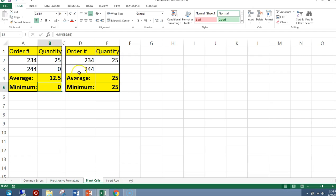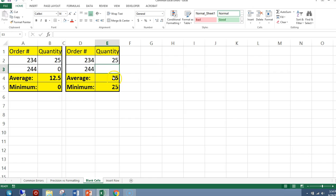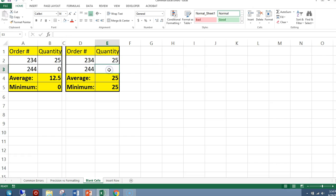However, if we use these numbers here, and we put a blank in cell E3 instead of a value, the average is now 25 and the minimum is 25. What I want you to see is when you use a function, if the cell is blank, it does not take that cell into account when it is creating or giving you the values, the answers.